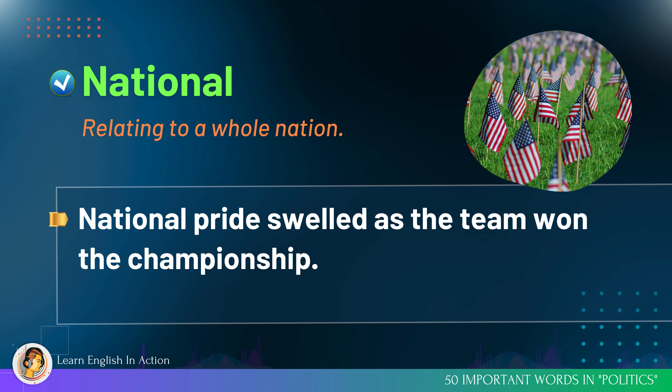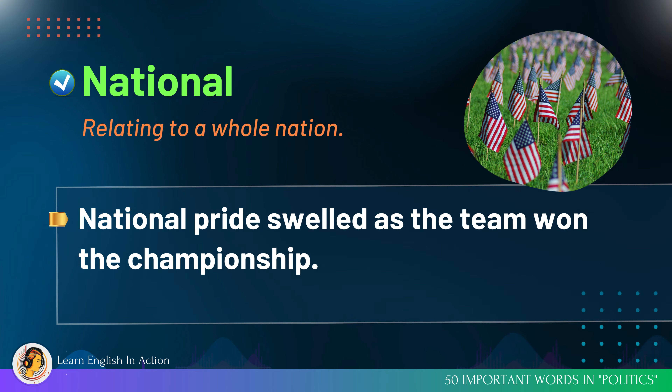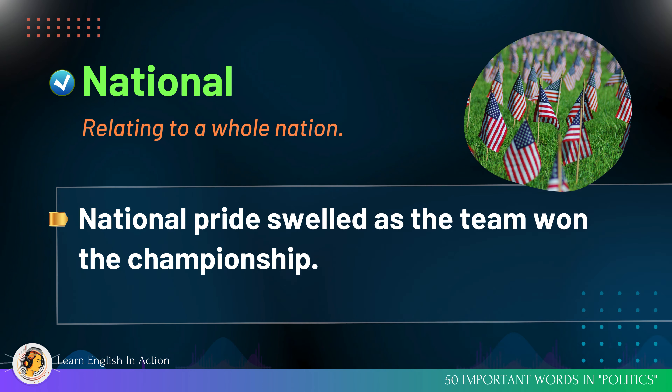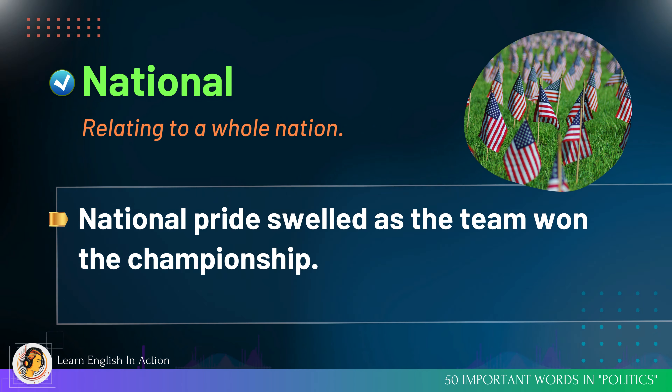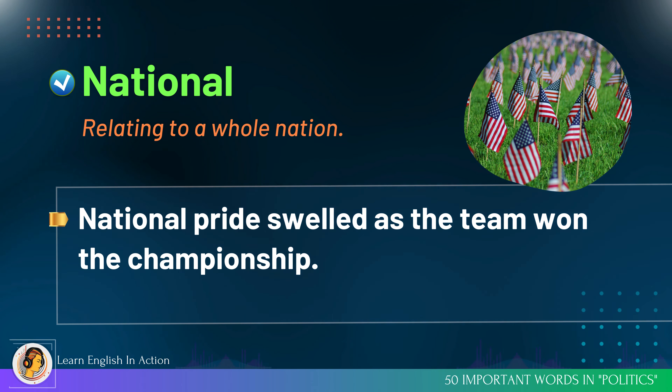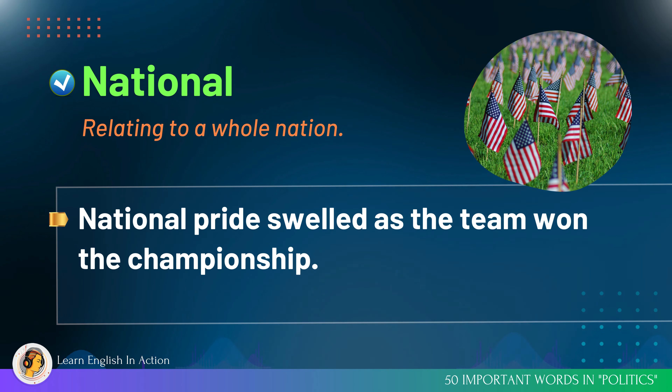National: relating to a whole nation. National pride swelled as the team won the championship.